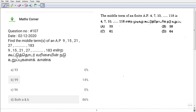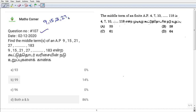Hello everyone. In this video, one of seven questions will be solved. We are going to find the middle terms of an AP. The AP series given is 9, 15, 21, 27, etc. Now we find the middle term of this AP.